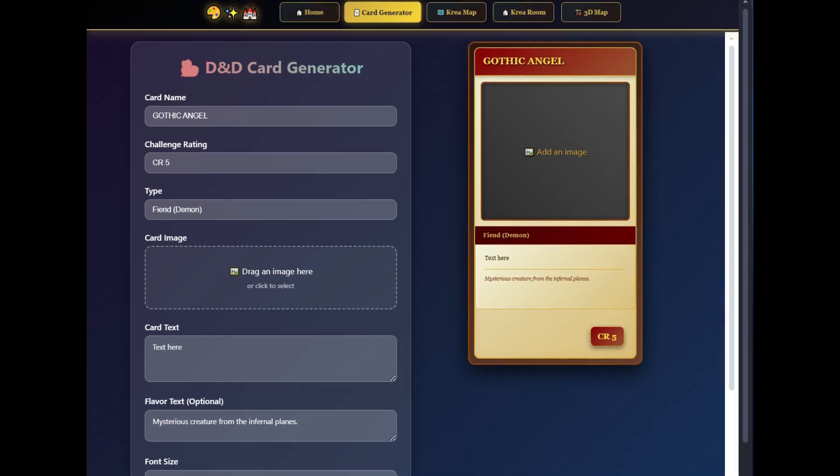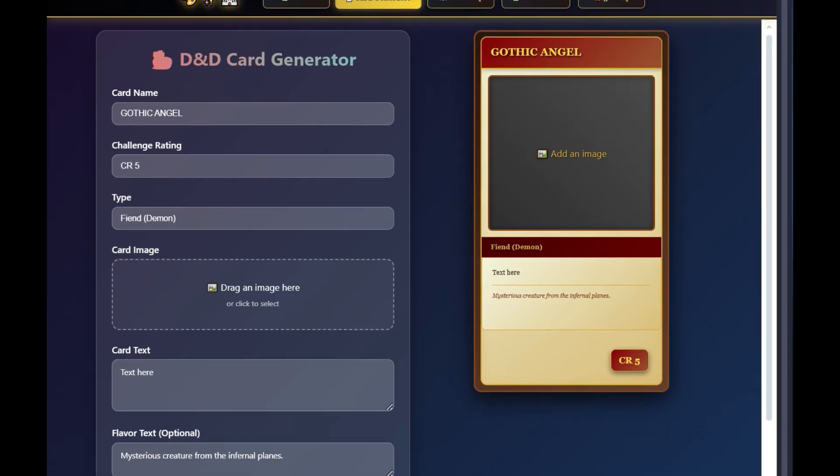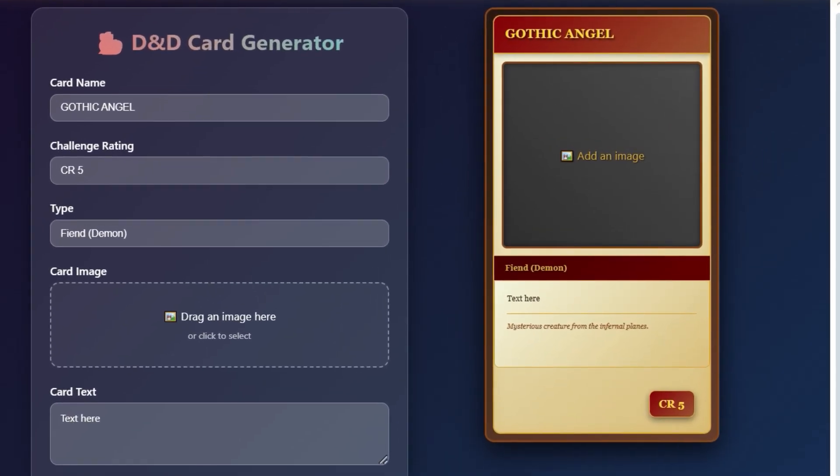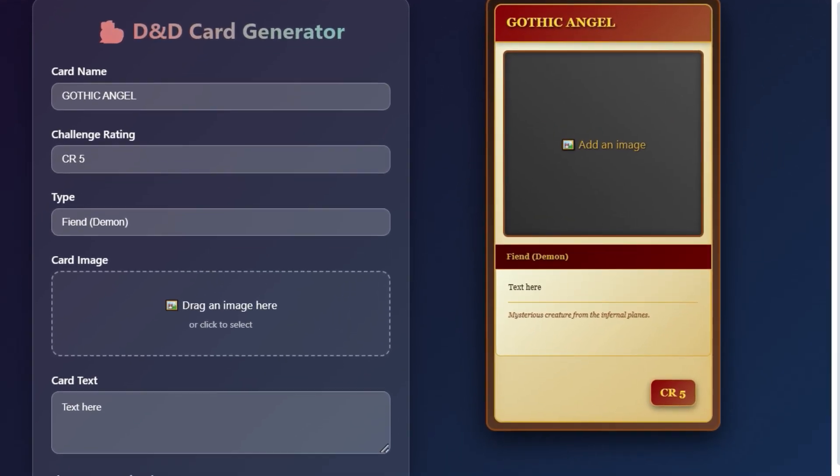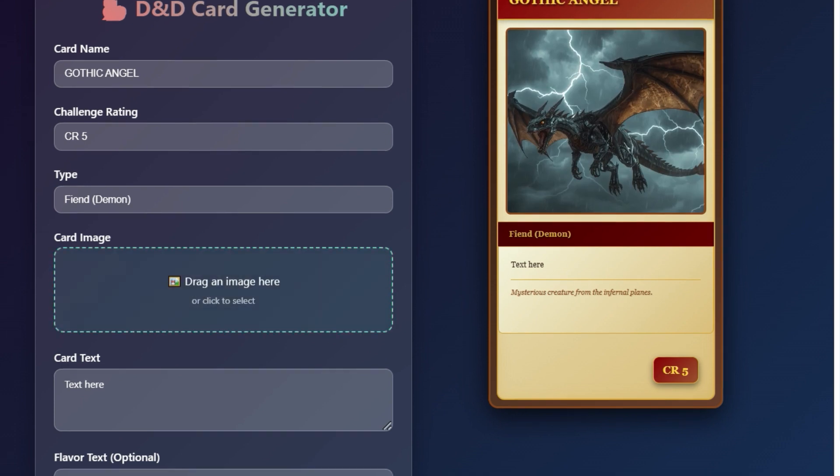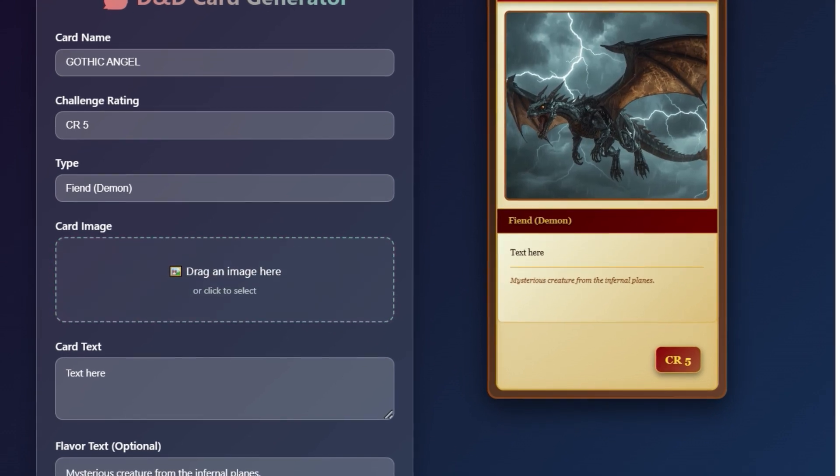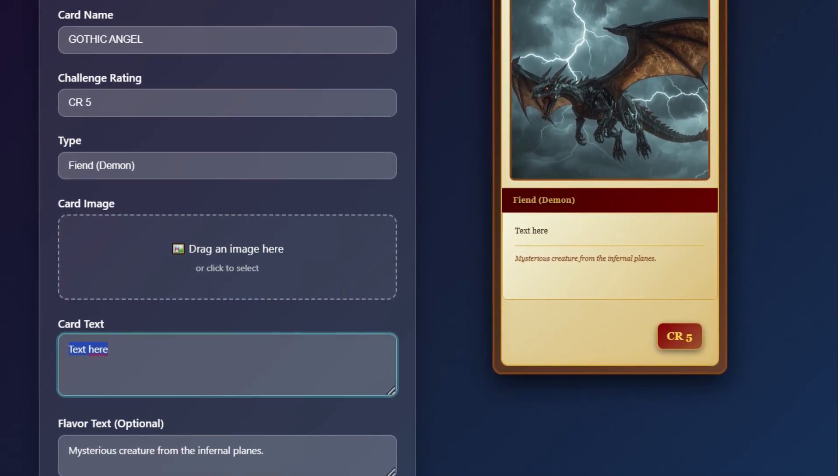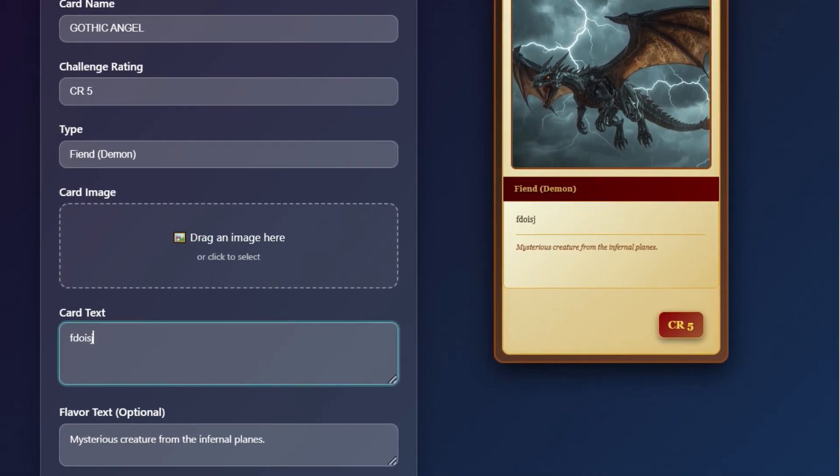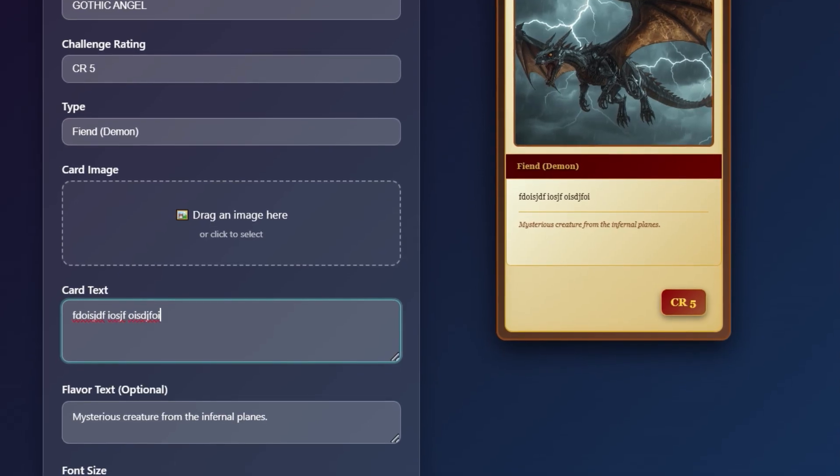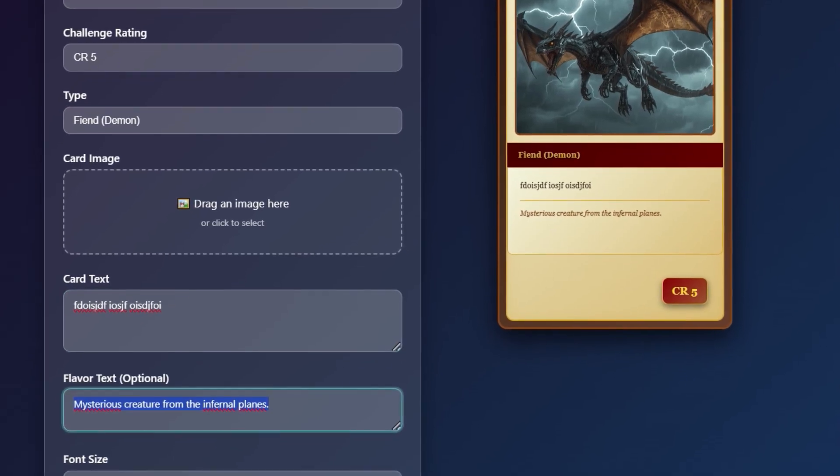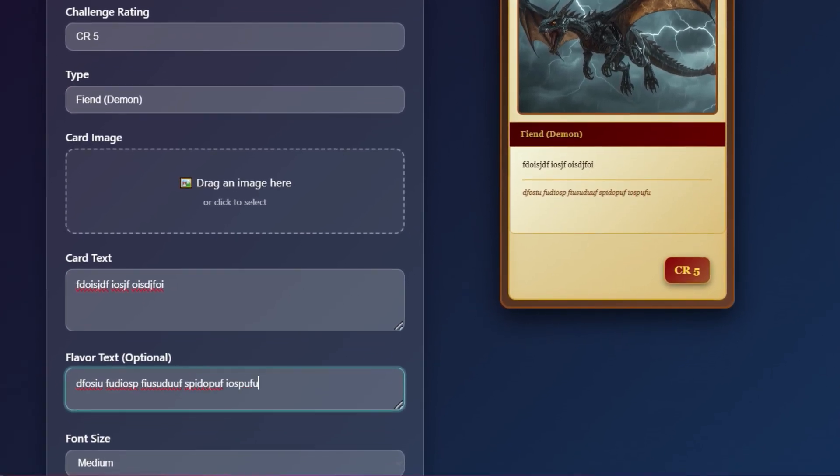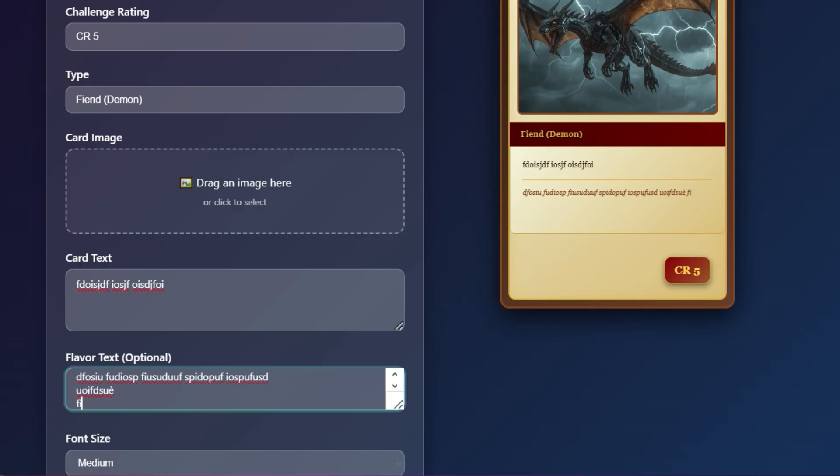The Card Generator allows you to build custom fantasy cards. You can upload an image, enter the card's name, type, description, cost, and stats. Everything is editable and updates in real-time. Once you're done, you can export the card as an image and use it in your projects, games, or campaigns.